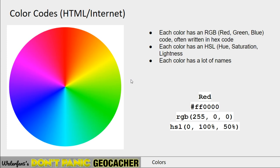Sometimes you may just see a number that gives you three values between 0 and 255. That's often enough to do part of a coordinate — either the longitude or the latitude. So we're going to play a little bit with that as well.